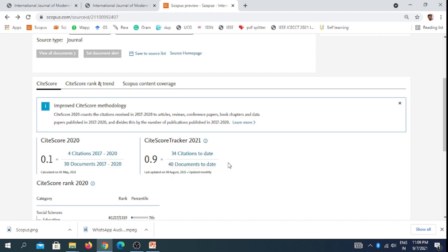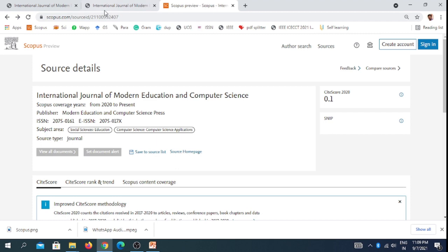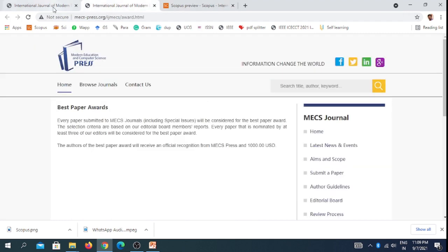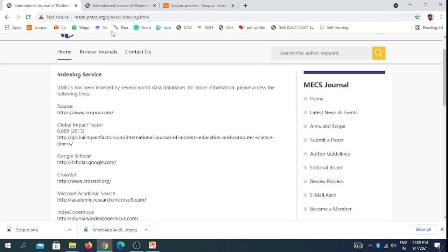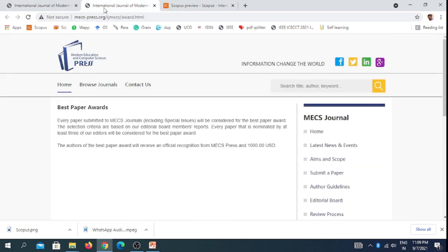This has one opportunity: the author of the best paper award will receive an official recognition from MECS Press. If your paper receives the award, they will give a prize of one thousand USD dollars.